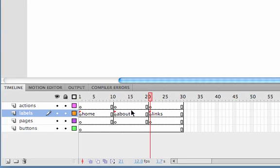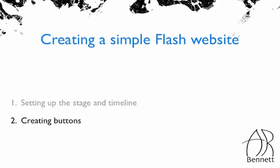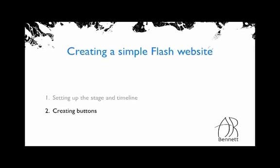There you go, so it's really easy now to see which area belongs to each page. So that's our timeline and stage setup. Okay, so the next step is to create the buttons.